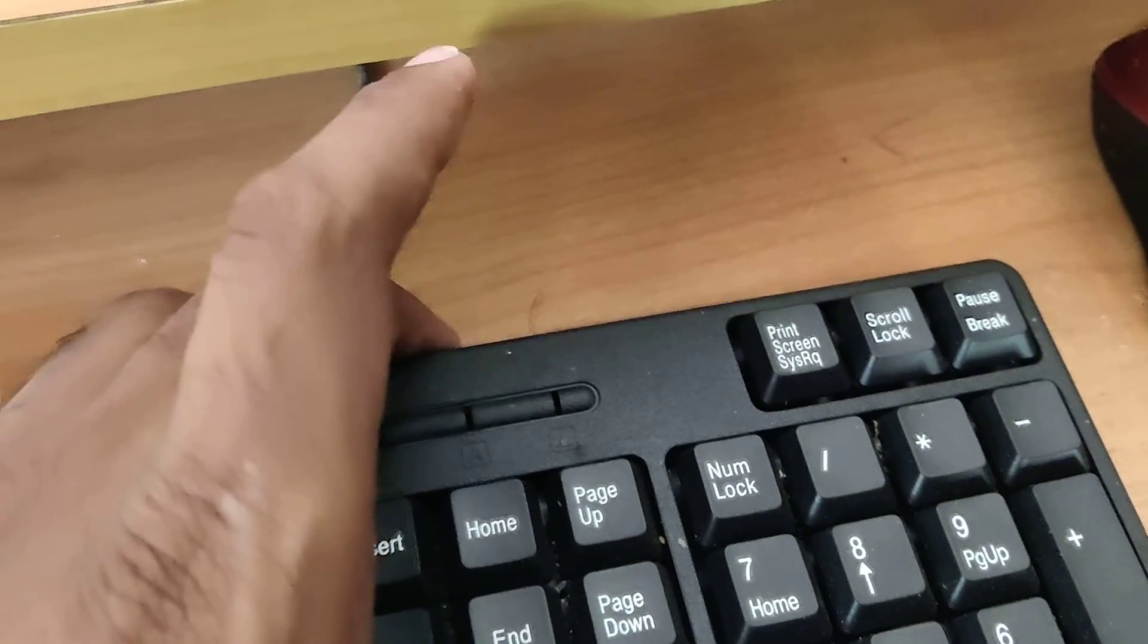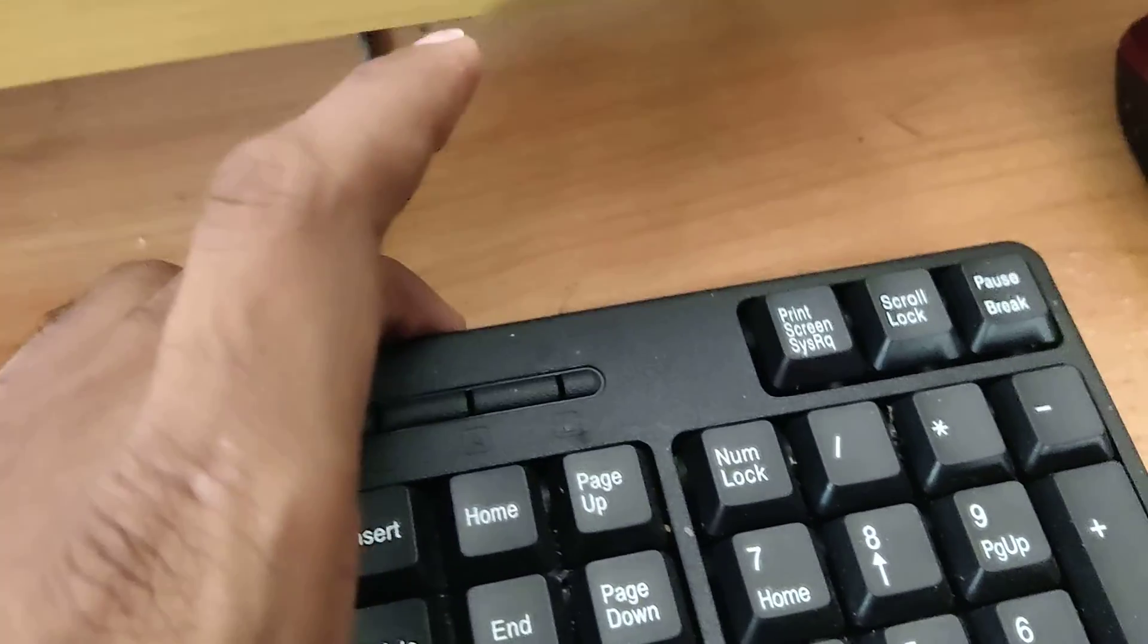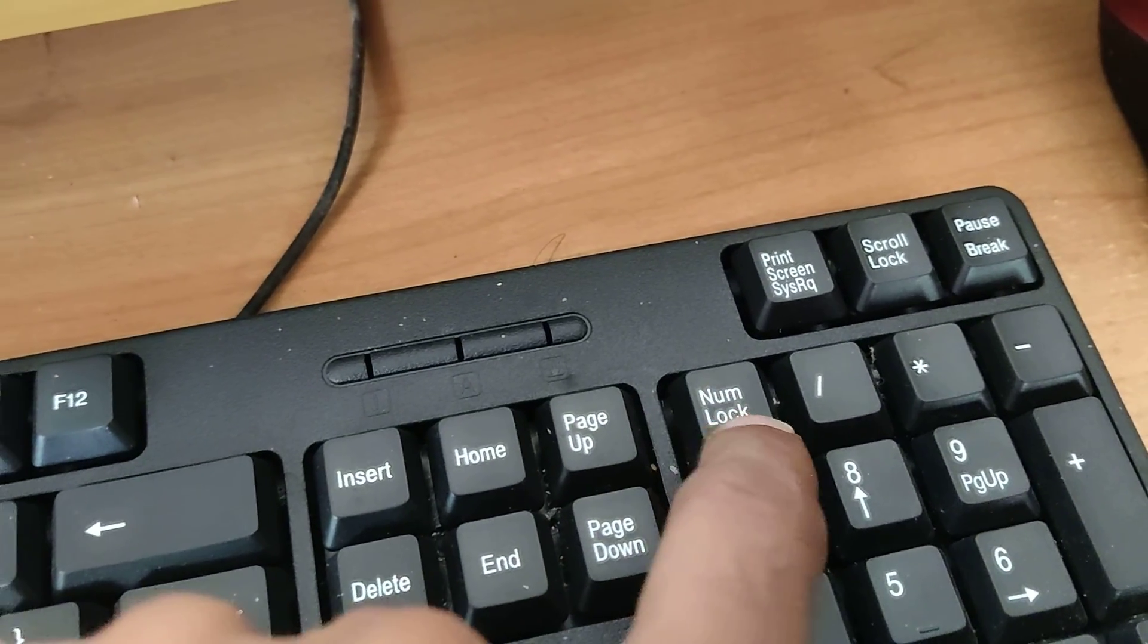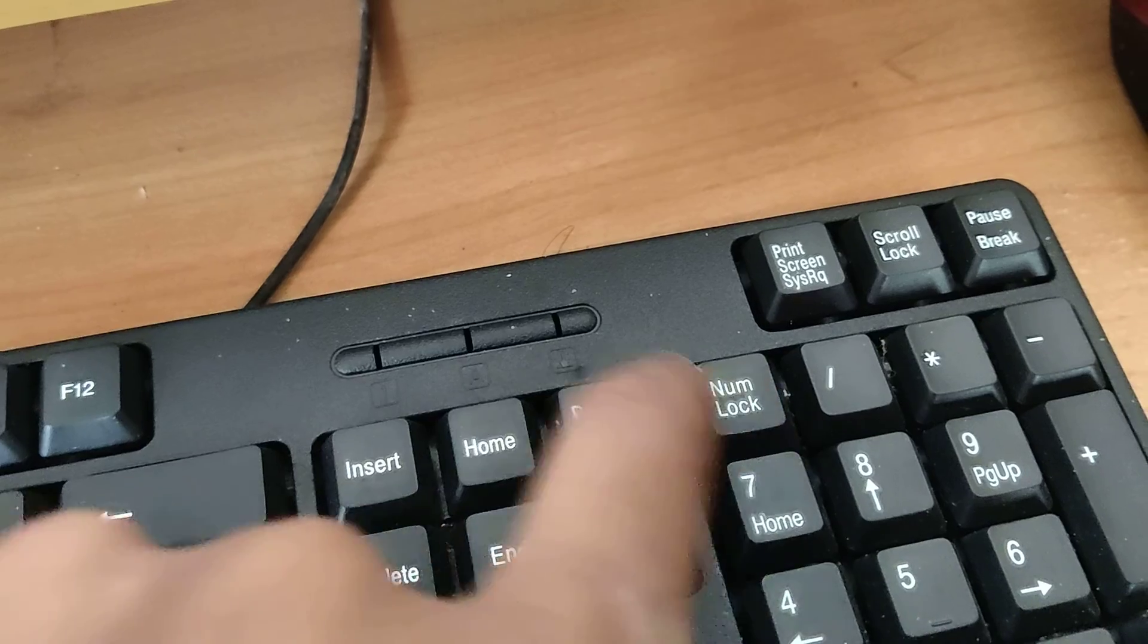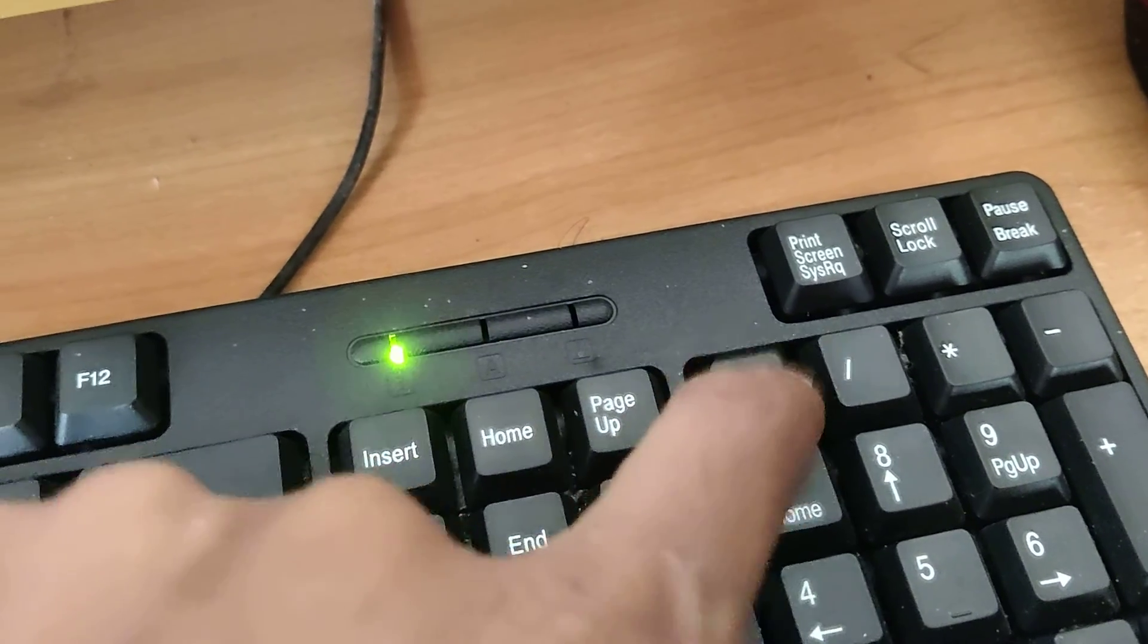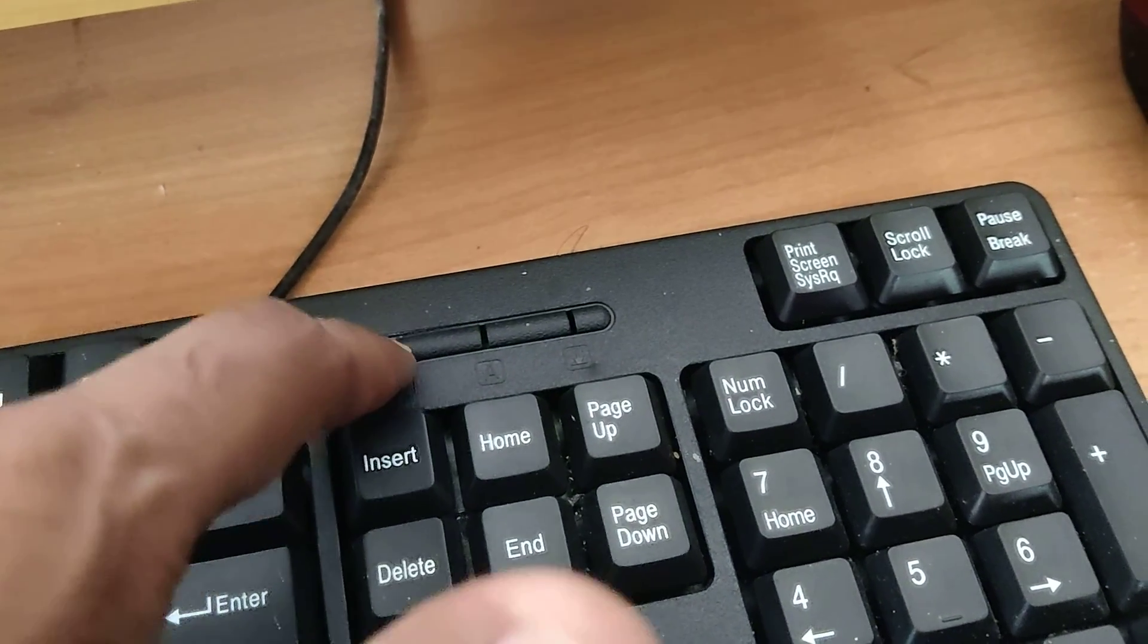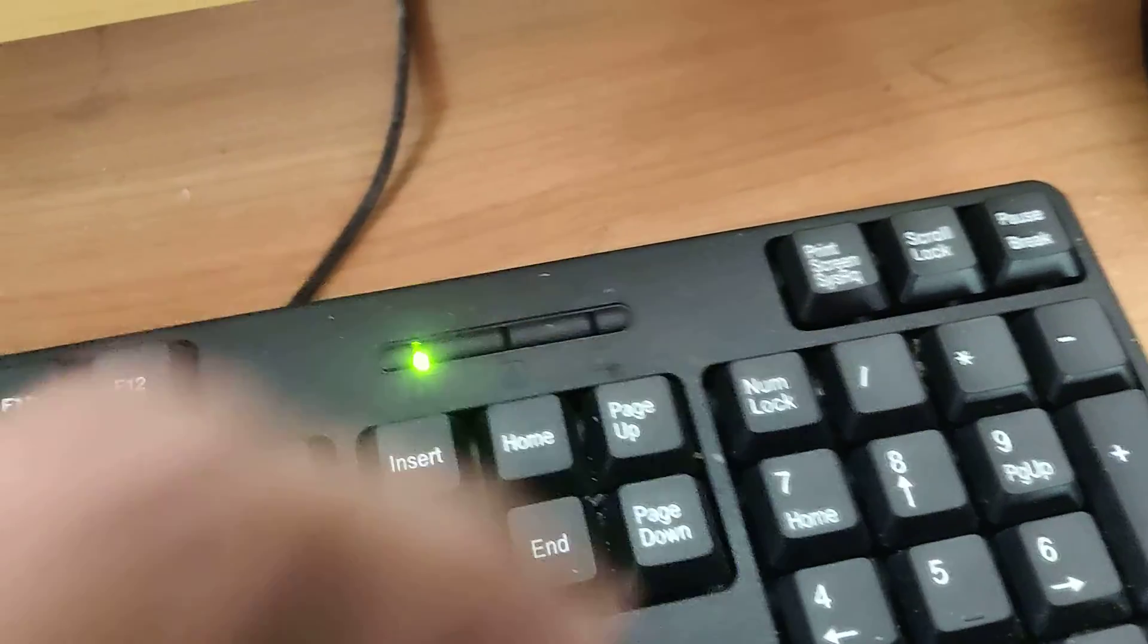On your computer keyboard, if you are using Windows, you can see the number lock key. You must turn on the number lock. Now you can see that the number lock has been enabled.